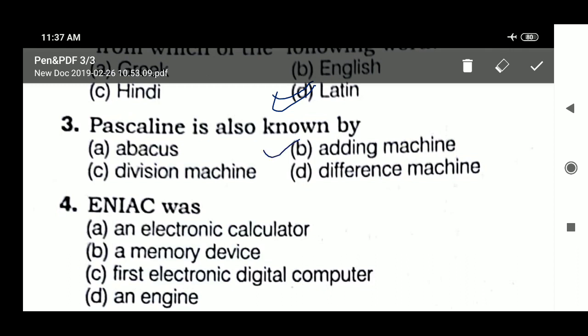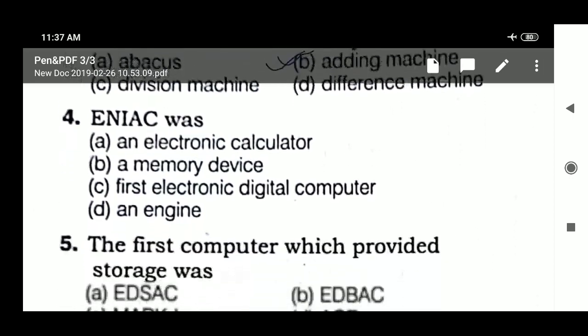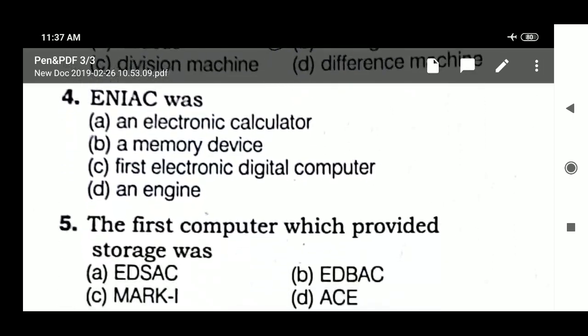Question on the adding machine: Pascal invented the adding machine. Next question — ENIAC was: an electronic calculator, a memory device, the first electronic digital computer, or an engine? We need to know how to answer this.